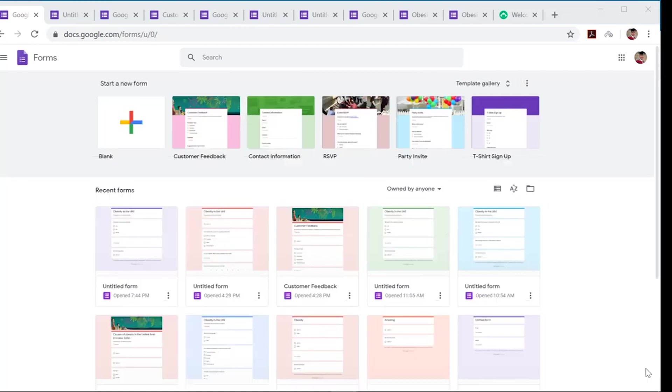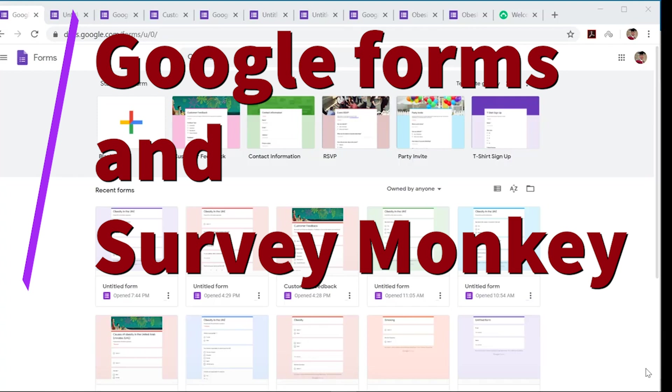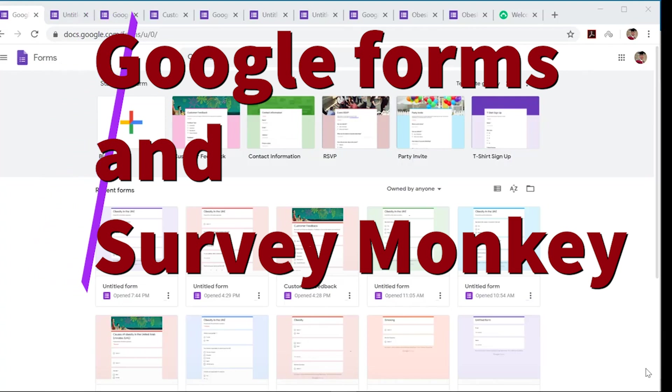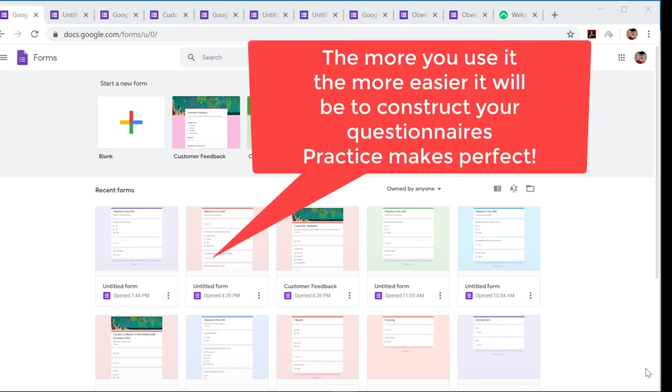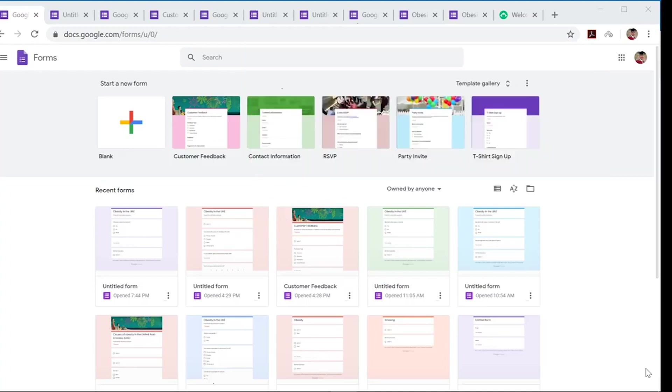Hello guys, welcome back. We're just going to look briefly at Google Forms and SurveyMonkey in making your questionnaires and surveys. This will be a very brief tutorial. You can look at this in greater depth. The more you play around with the functions, the easier it will get for you in constructing your questionnaire. I'll just show you the basics here.